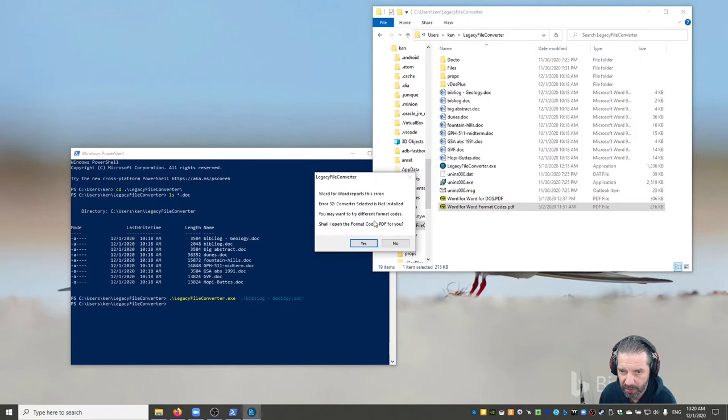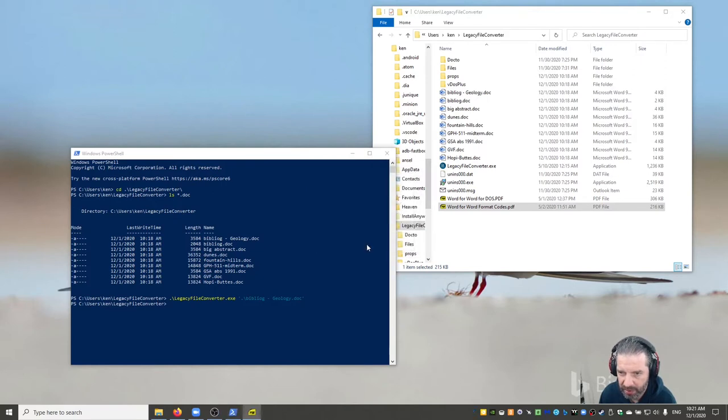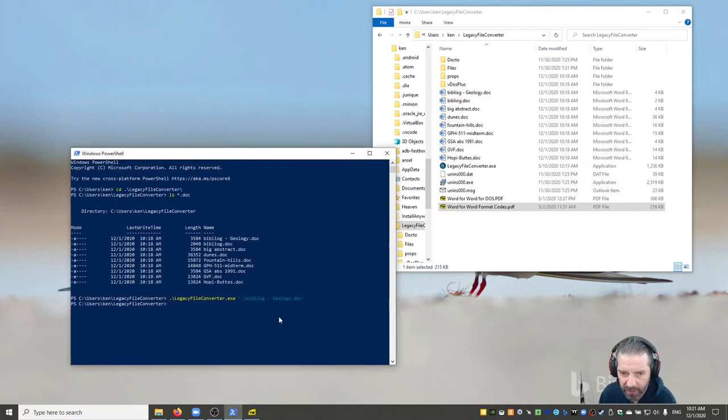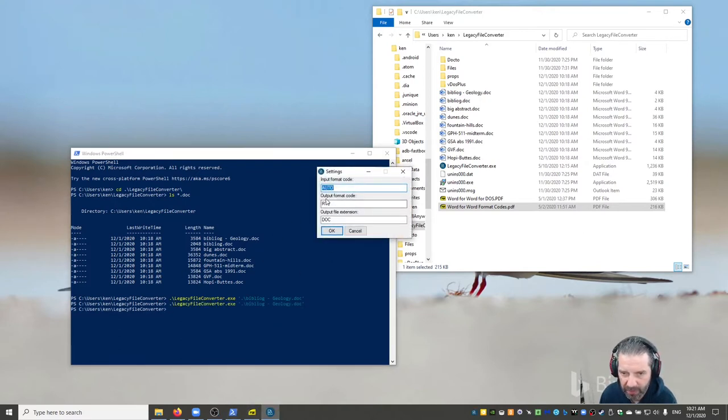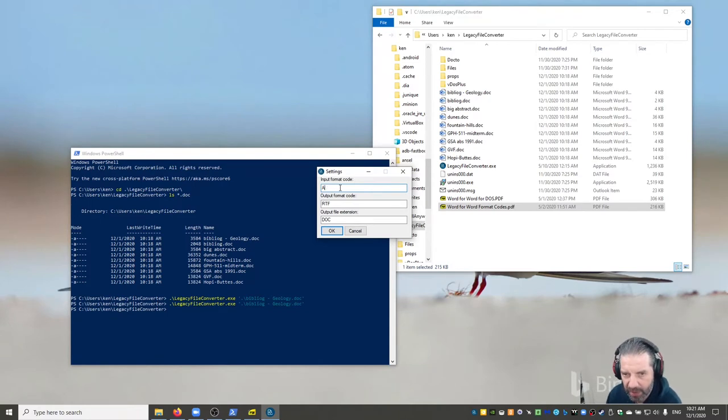So here we go. Word for word. Oh, did I not select the right converter? Let's try again. Let's do that again. I think maybe I didn't... MWM3.